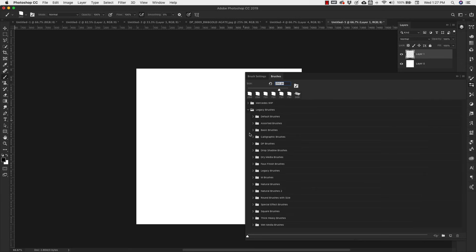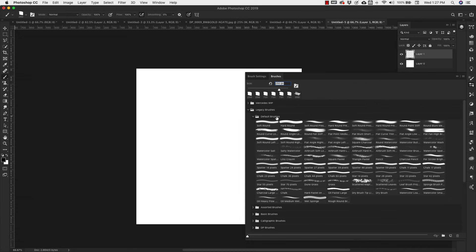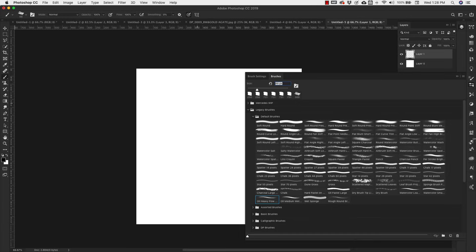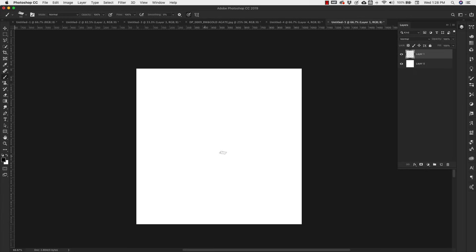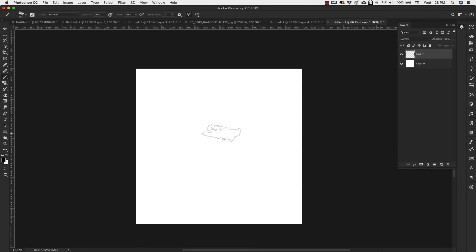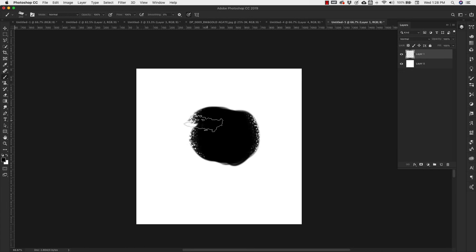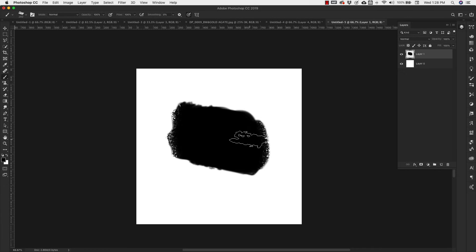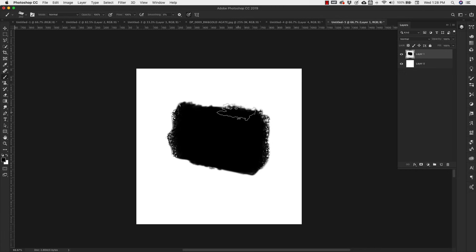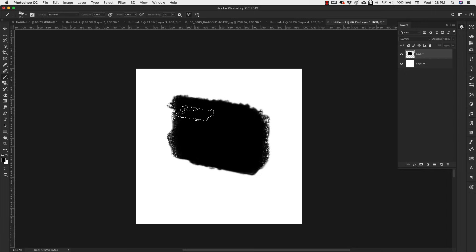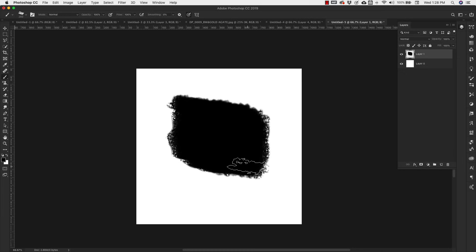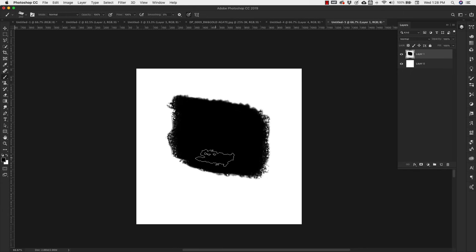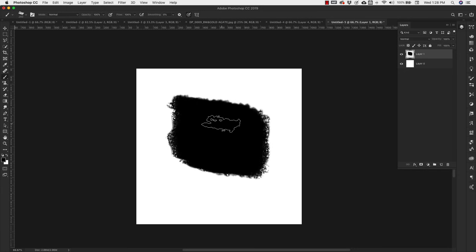I'm going to be using the default brushes inside of legacy brushes, and I'm coming down here to this oil heavy flow. I'm going to bring up that brush quite a bit, and painting with black, I'm just going to make kind of like a circular shape. All I'm really looking for are these edges right here. I like the rough edges that this brush has. I'm just getting that exterior texture for my brush, and I'm happy with this.